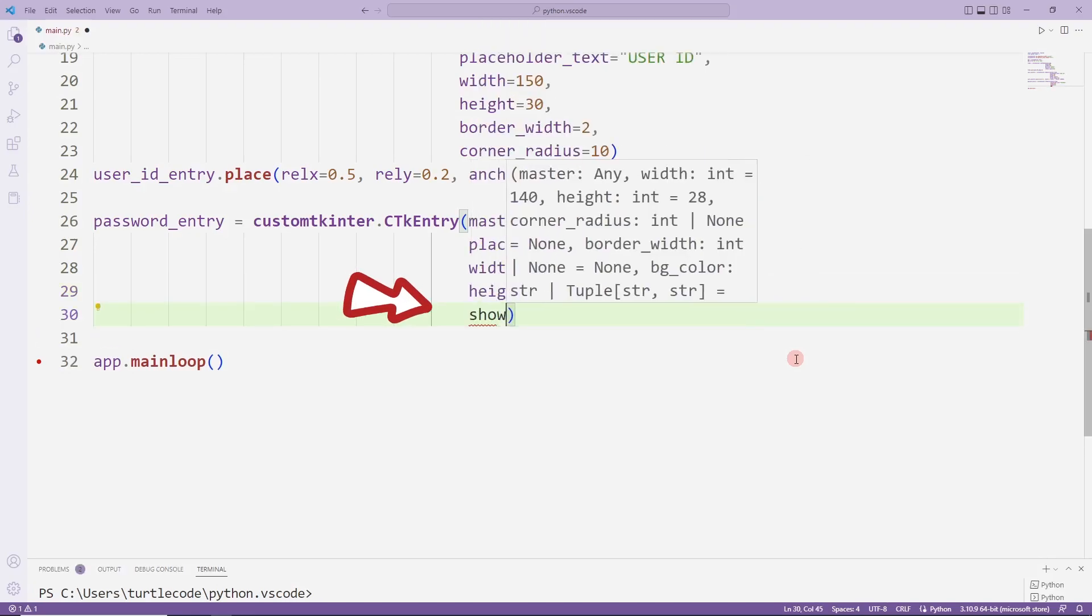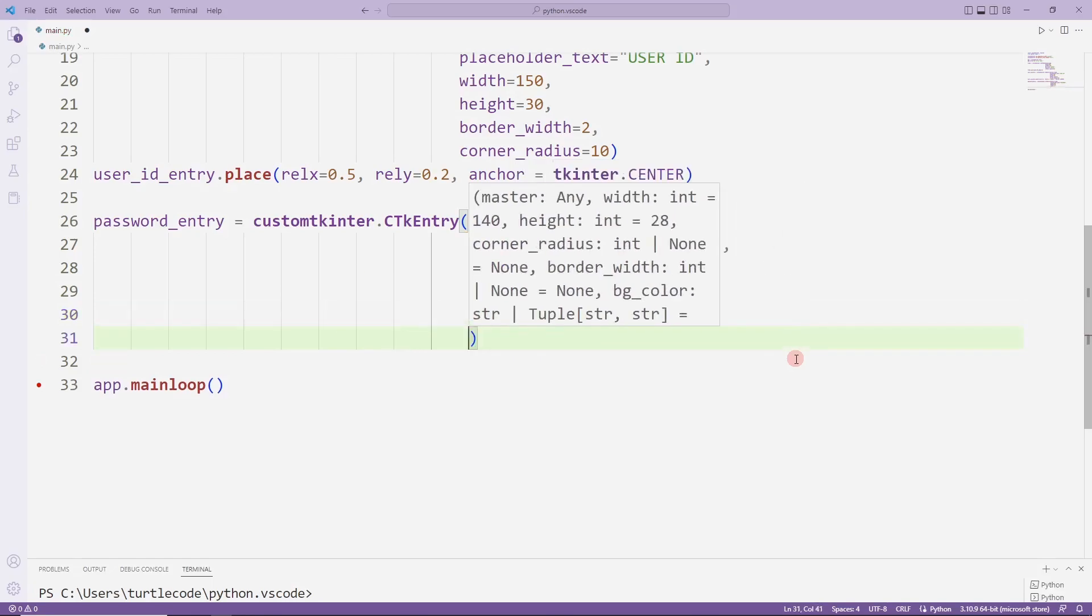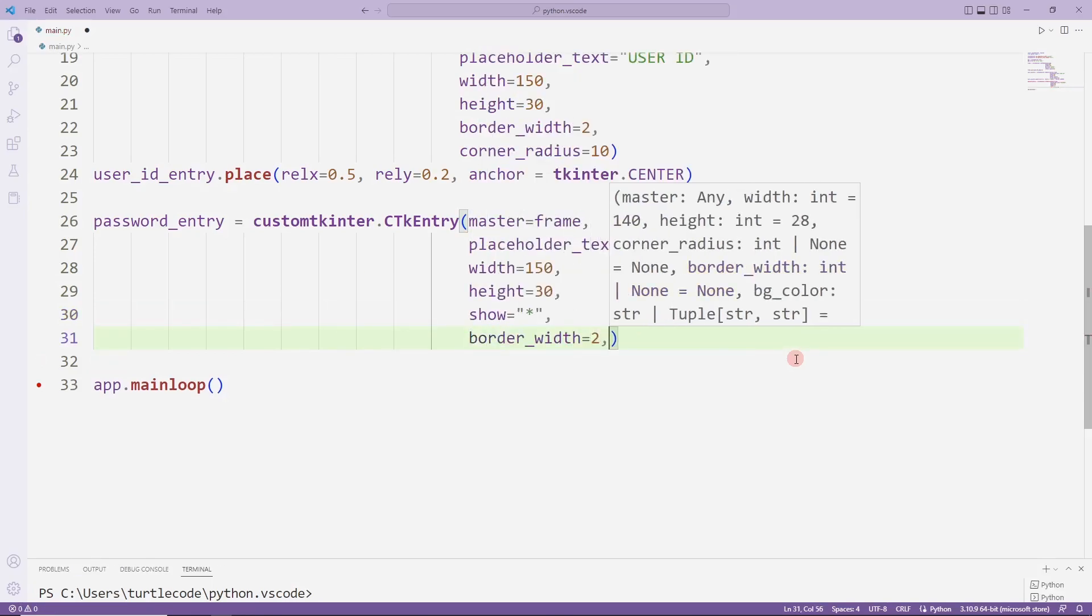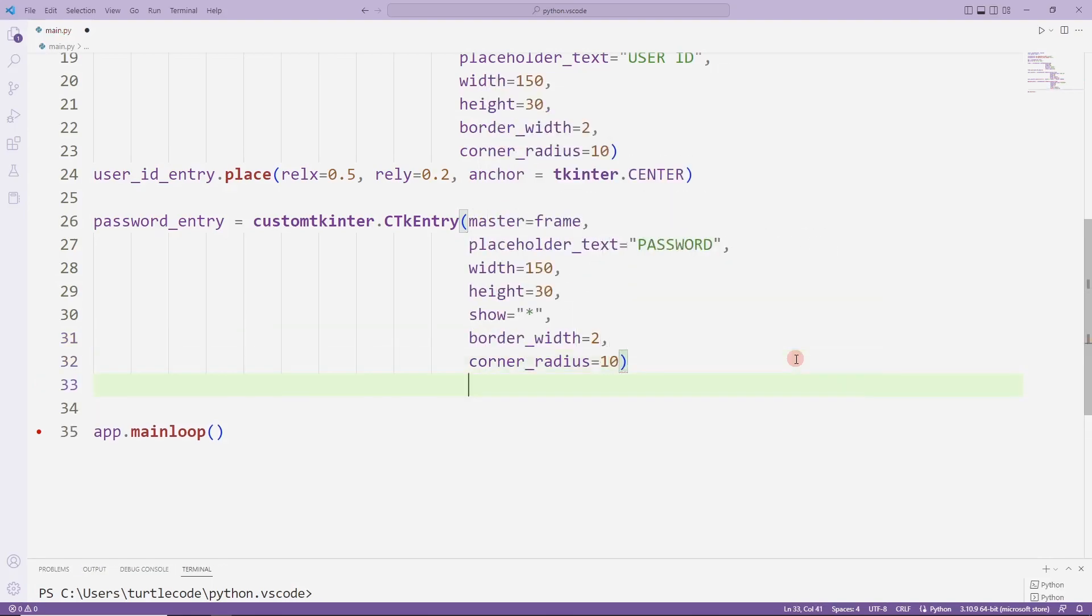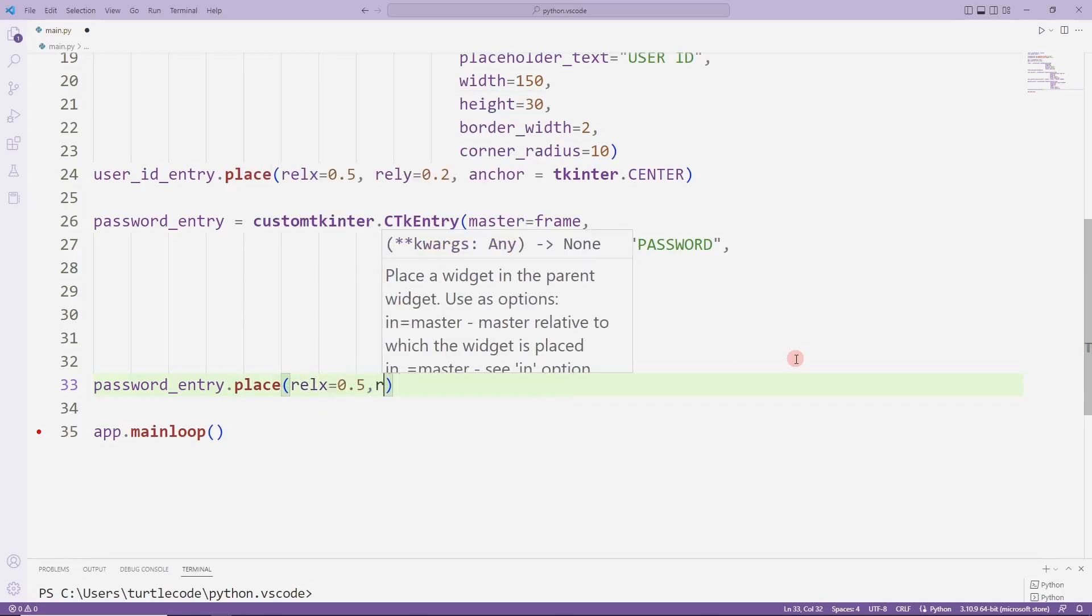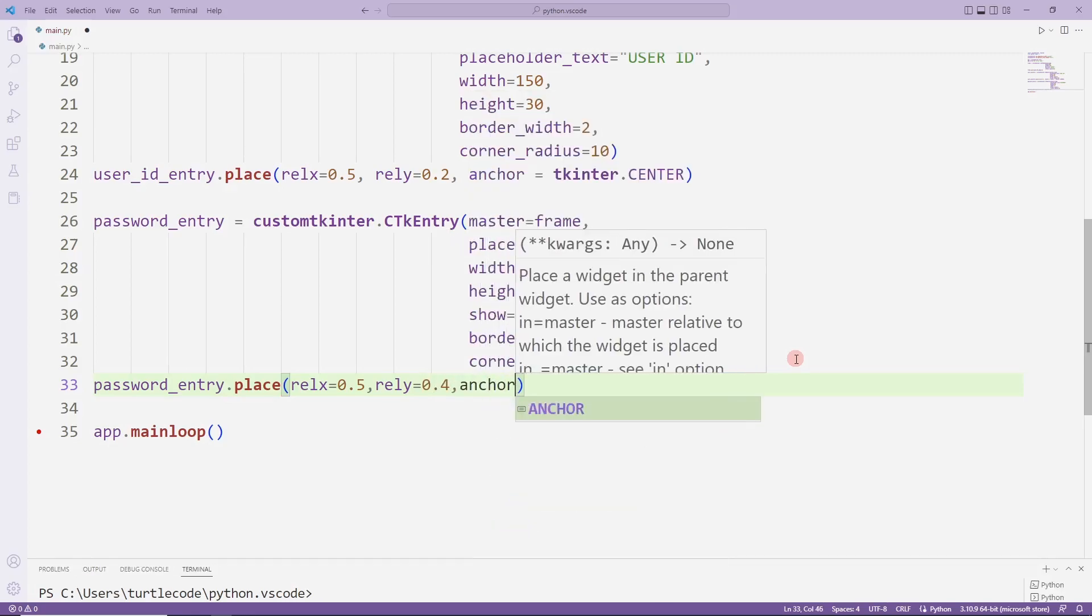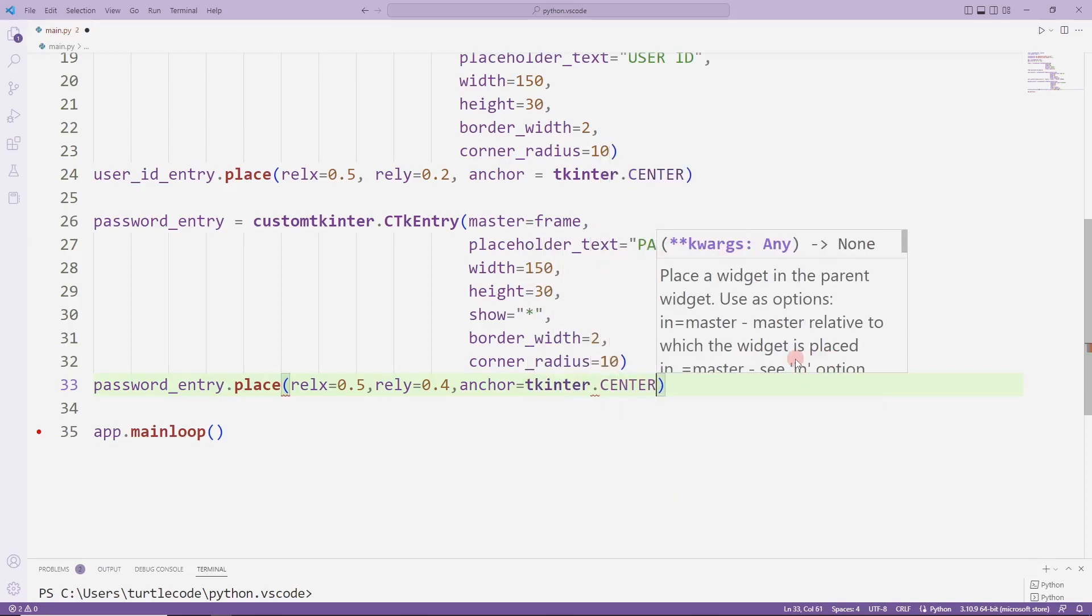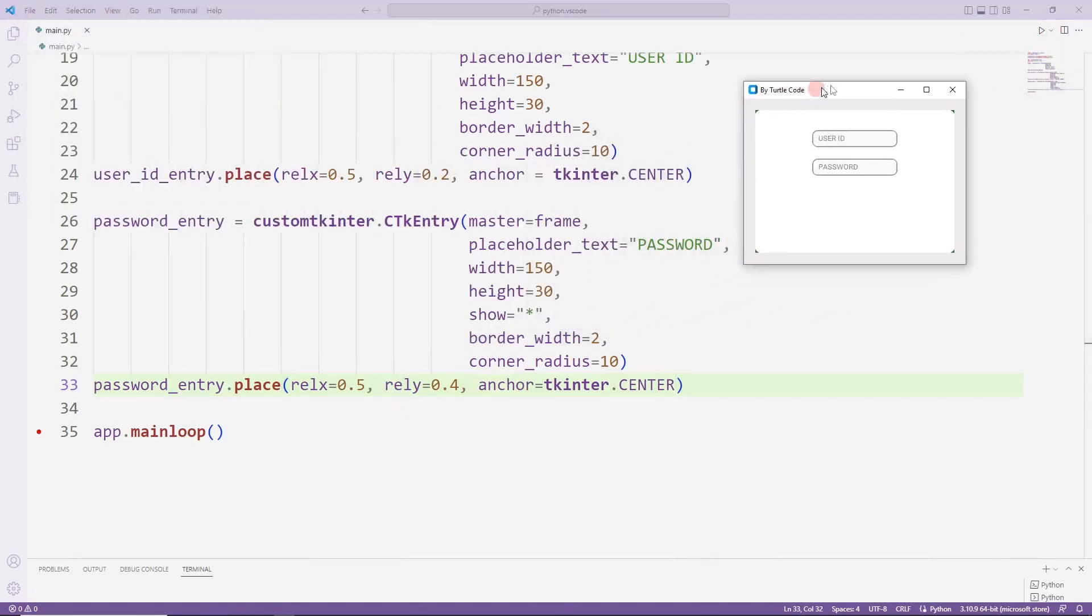I use the show parameter because the password must be private. I'll show you how it works in a moment. I set its position in the window with place. Added second entry object.